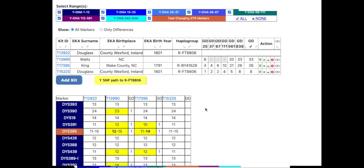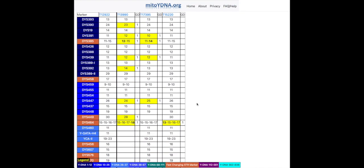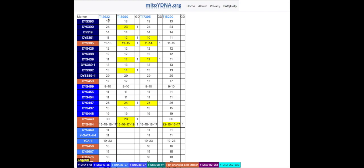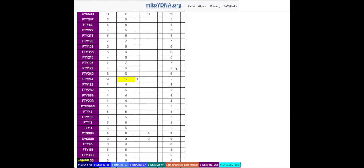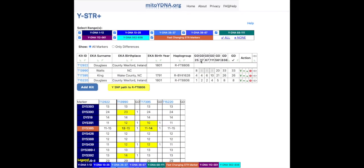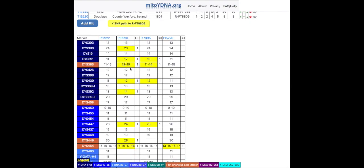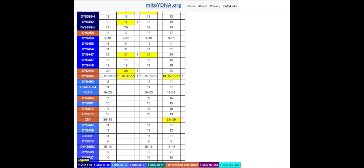Now let's examine the largest part of the page: the actual data displayed in the marker columns. Each column represents the data from a Y-DNA kit listed at the top of the page, and each row represents a specific Y-DNA marker and its values. The marker name in the first column is the most commonly used one as found on the Family Tree DNA website. If a Y-DNA kit doesn't have data for a specific marker, the cell will be left empty. For some ranges, when there is no data or a no-call, a dash will appear. For multi-valued markers, as long as the same numbers are present, order doesn't matter — a difference is only noted if the numbers themselves are not the same.